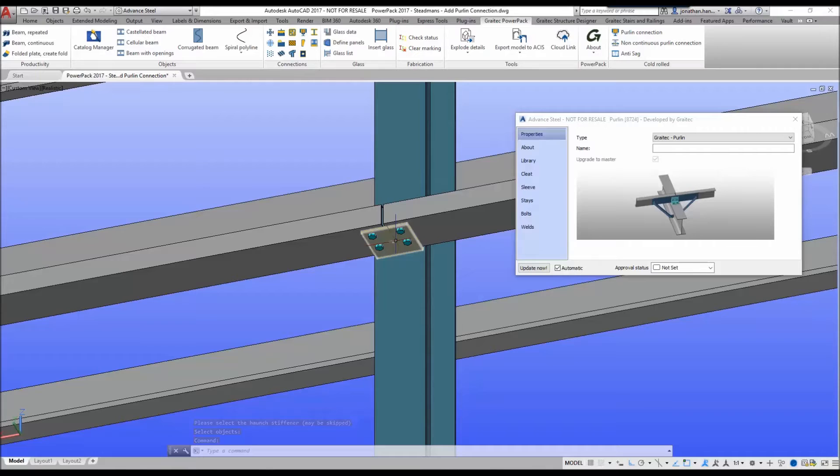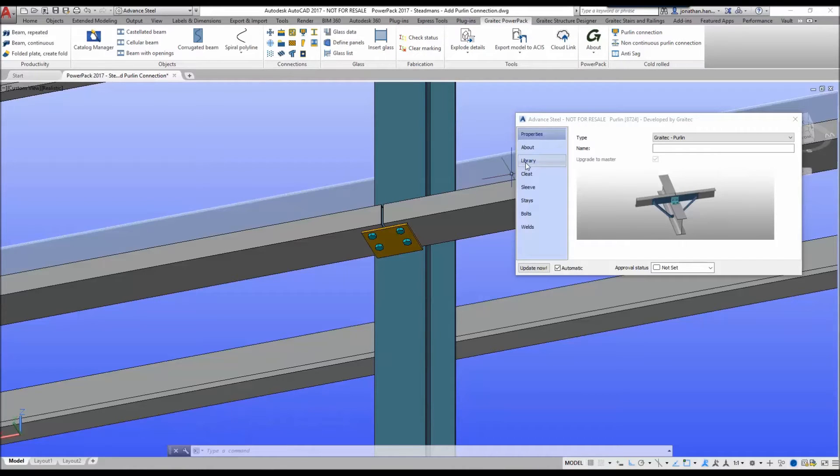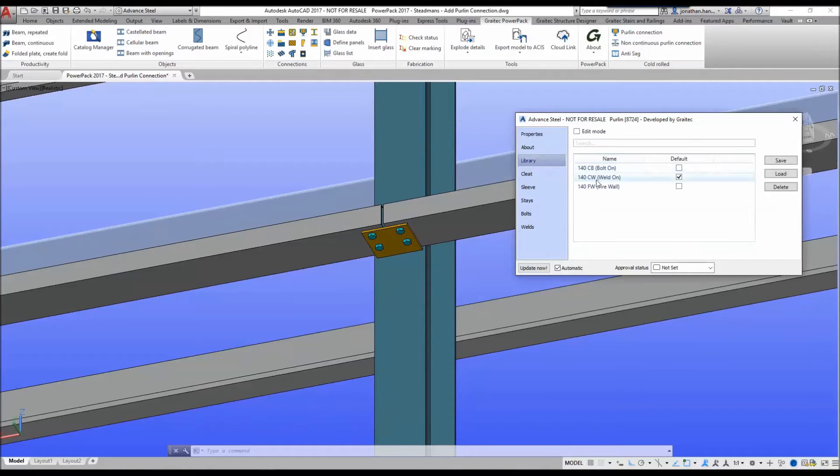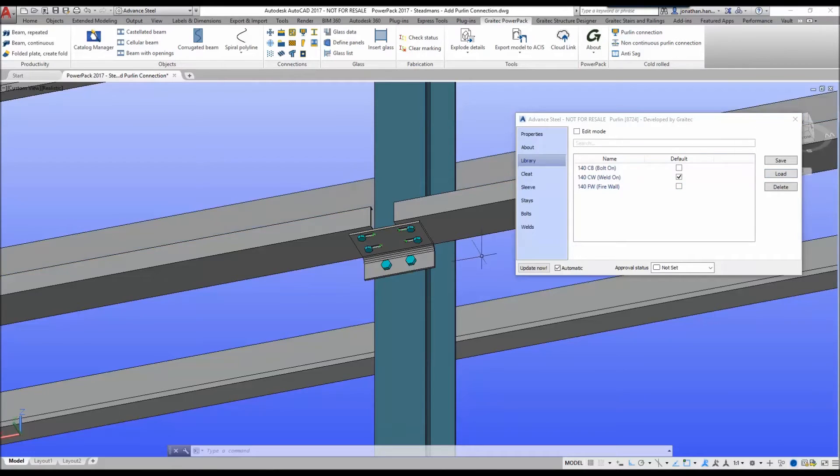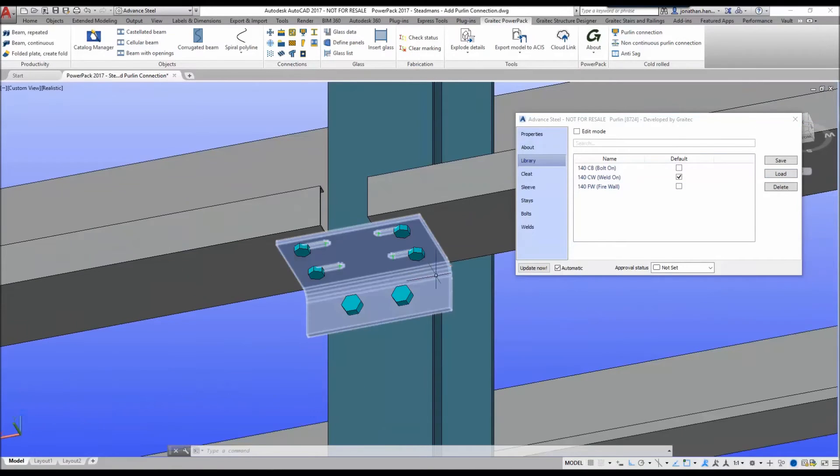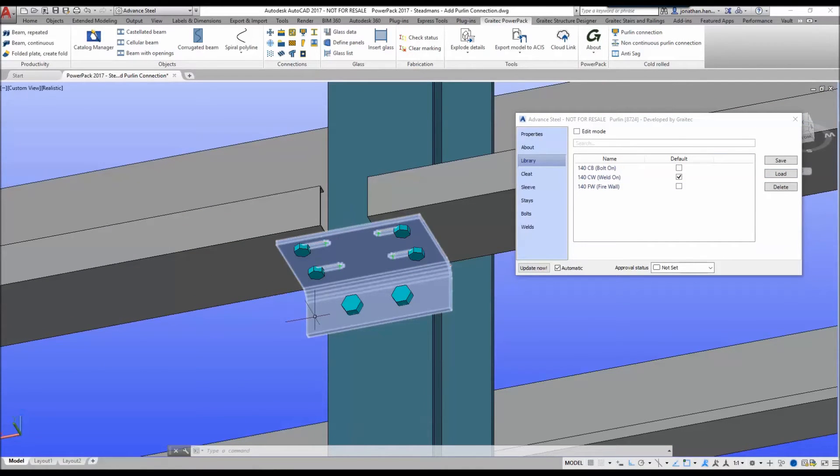To upgrade it to a firewall cleat, all we simply do is go to the library tab, select the predefined library entry for firewall selected in the list, simply click the load command and the system will update to a slotted folded connection.